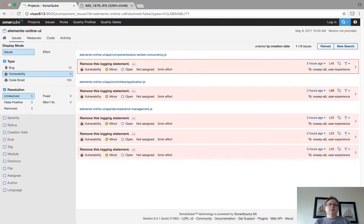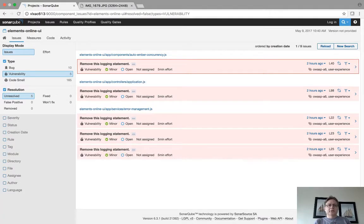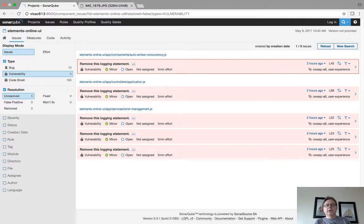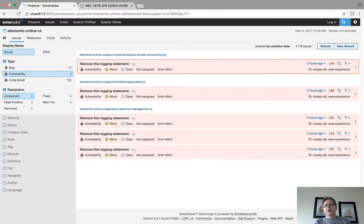So if I take a look at the vulnerabilities, you notice it's listing five vulnerabilities. It'll list the severity. In this case it's listing them all as minor. And what it allows you to do, if you go over here, it'll let you plunge right into the code.